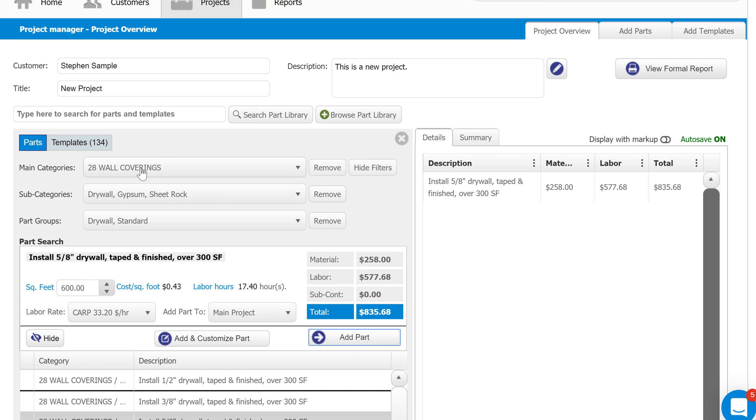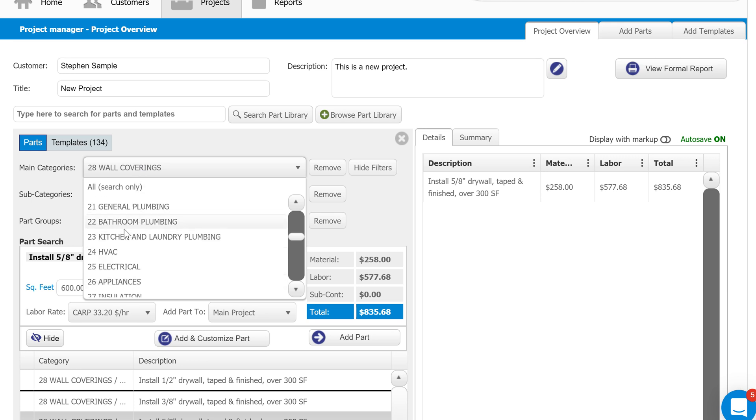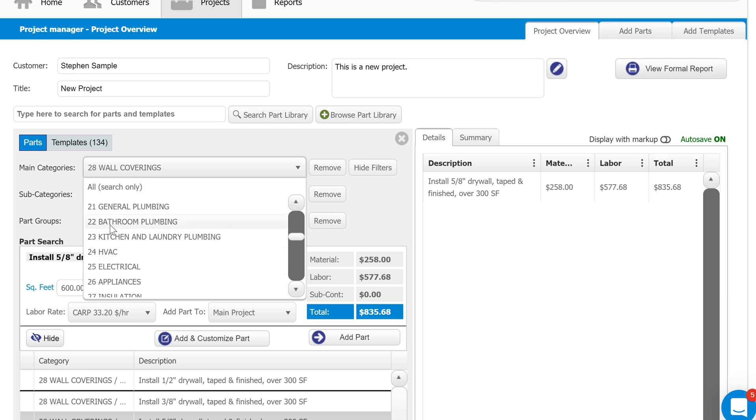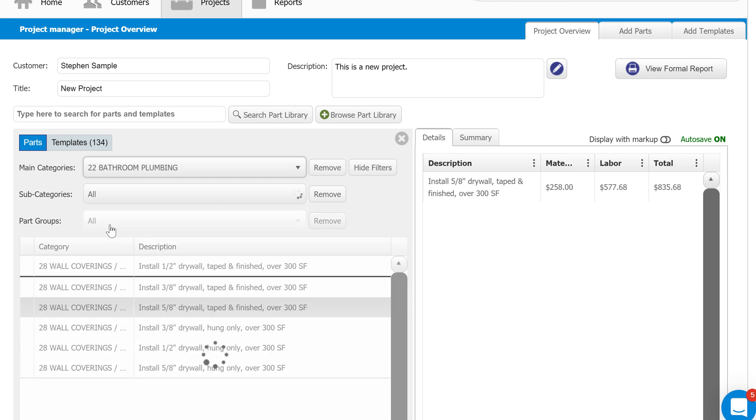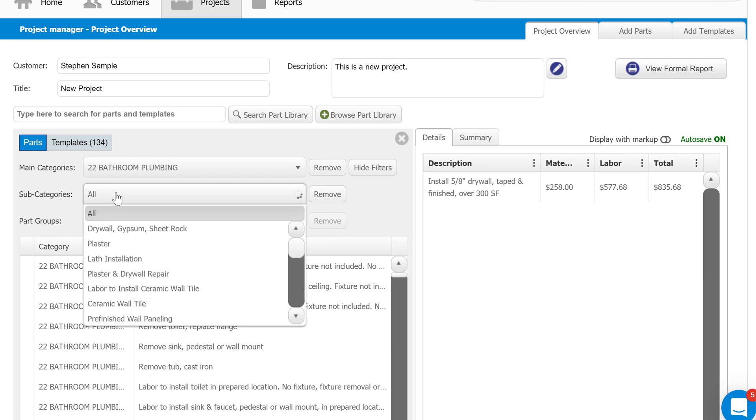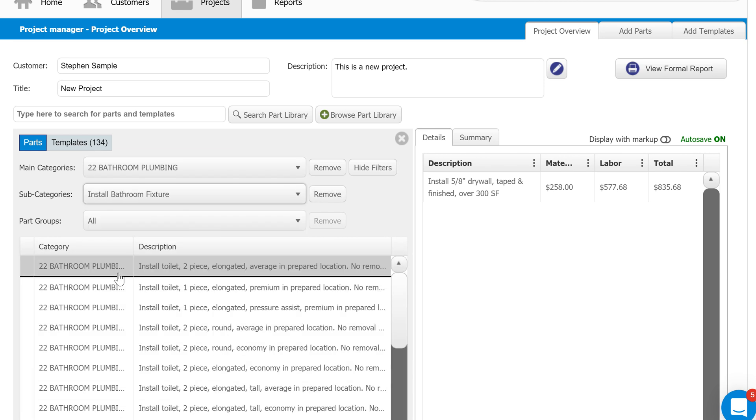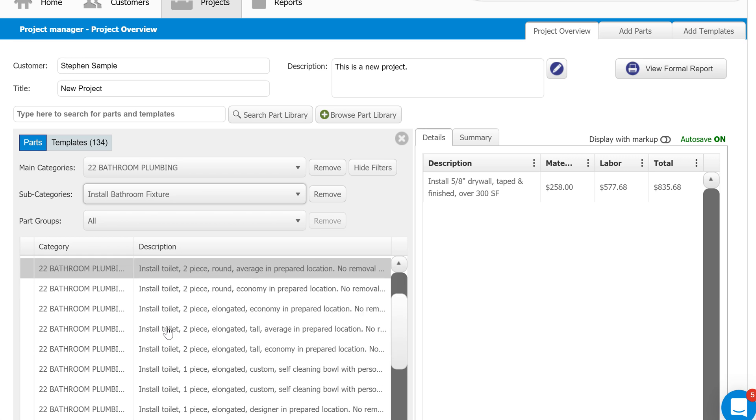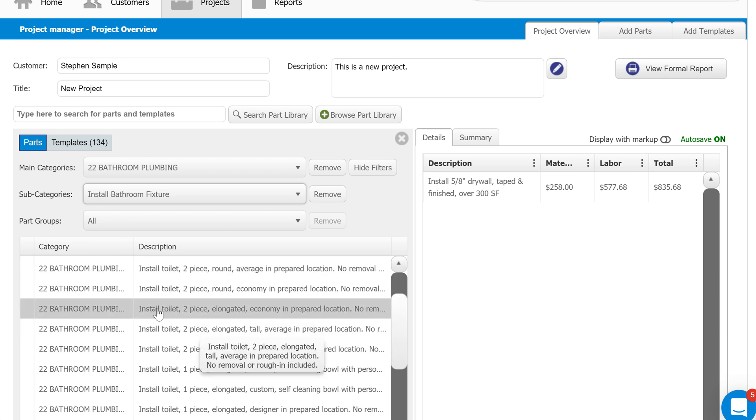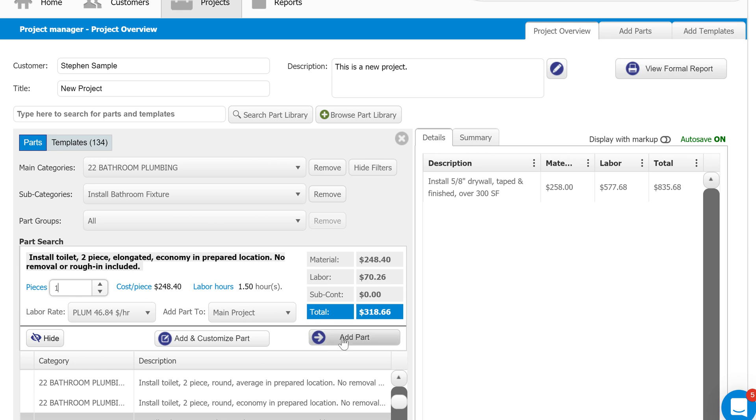Let's do this again. Let's go back up to our categories. Let's say we want to do some bathroom plumbing. I'm going to find the category that's relevant, 22 bathroom plumbing. I'm going to isolate my subcategories. Say we're going to install some fixtures. Then you'll see everything related to what we're searching for. We're going to select the item, enter how much we need, and then add it to our estimate.